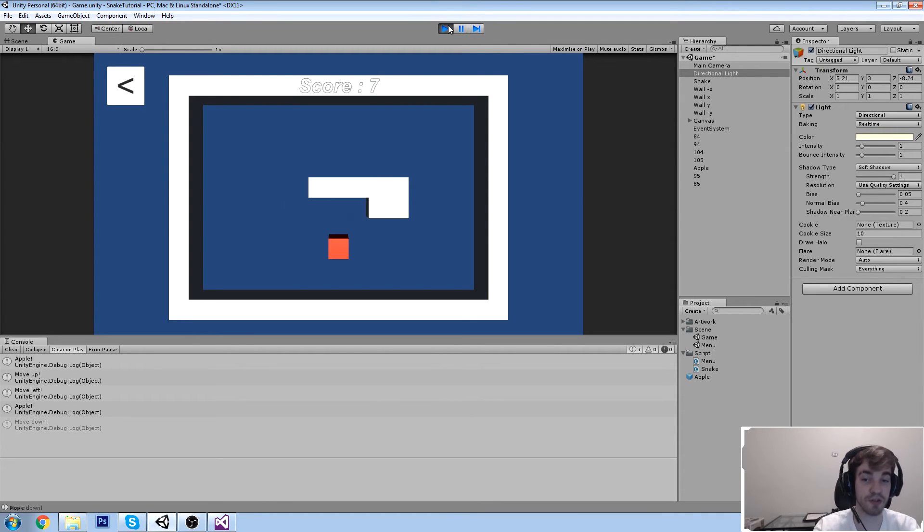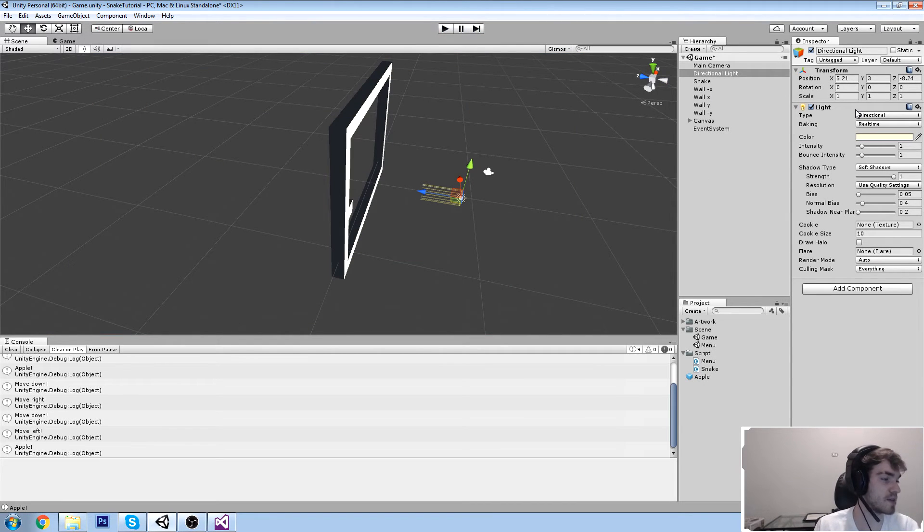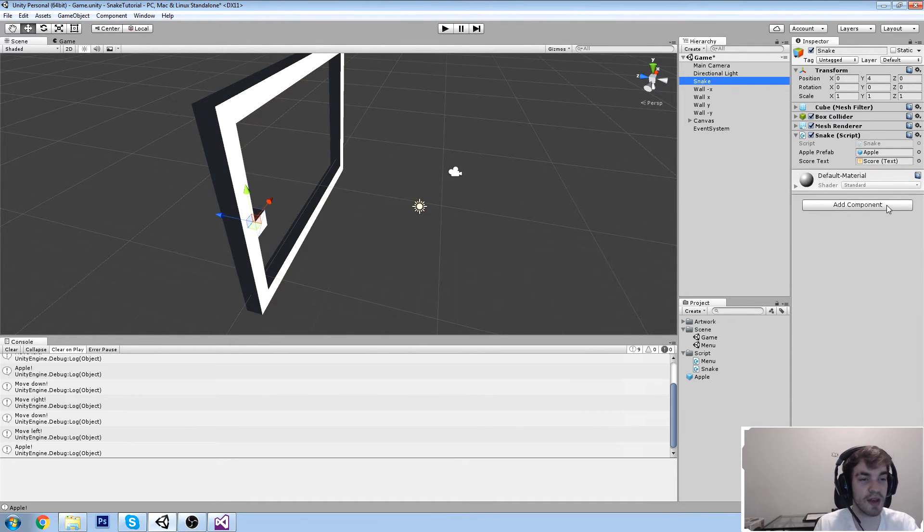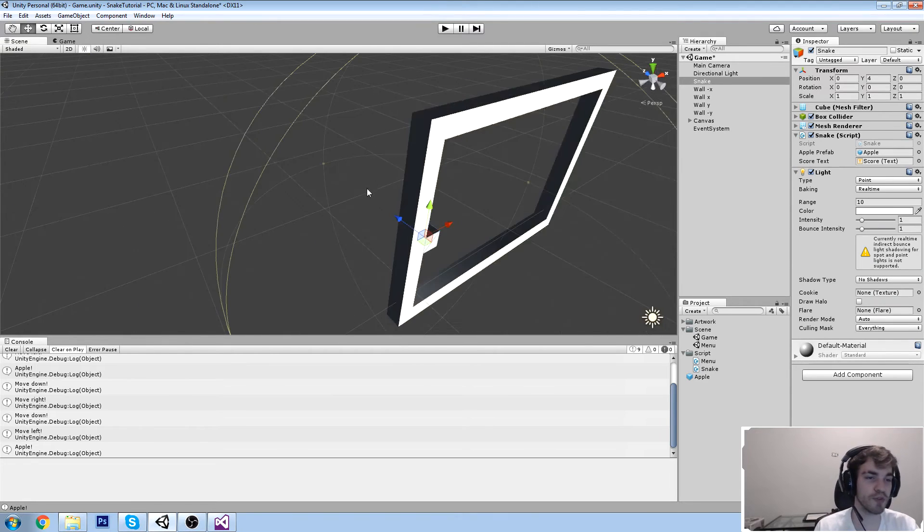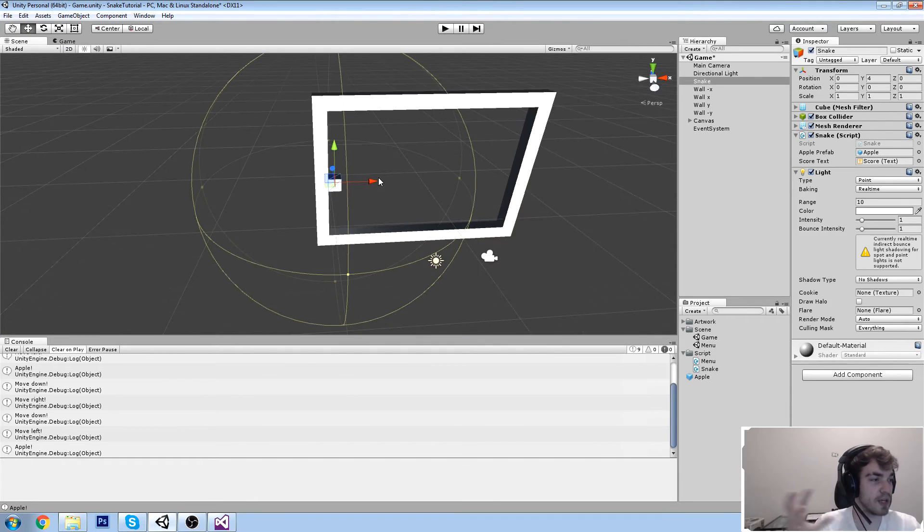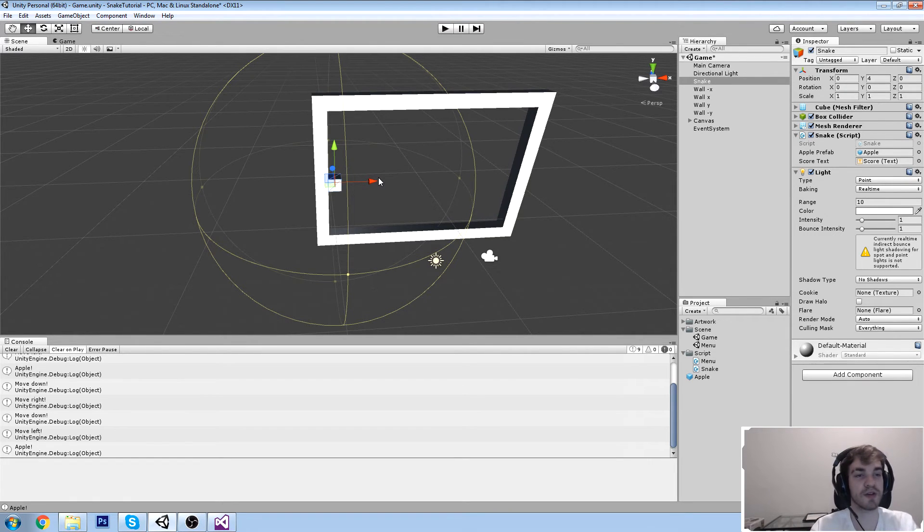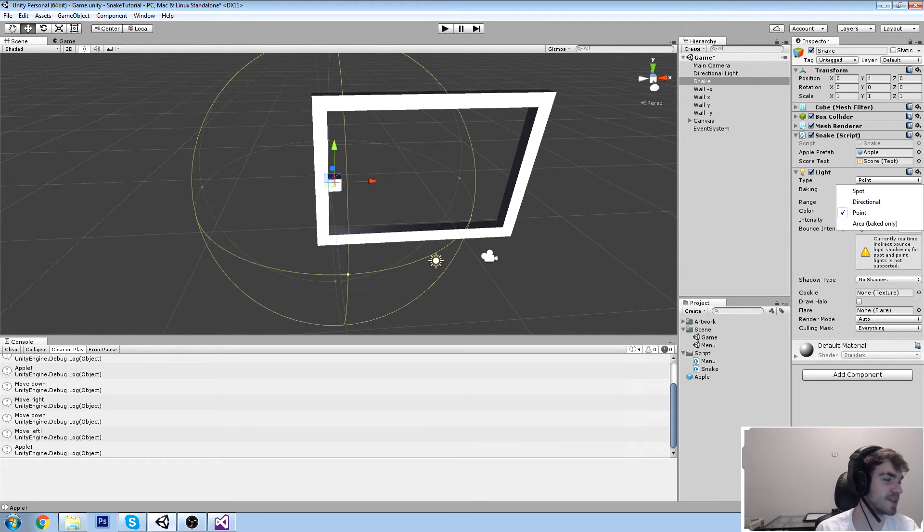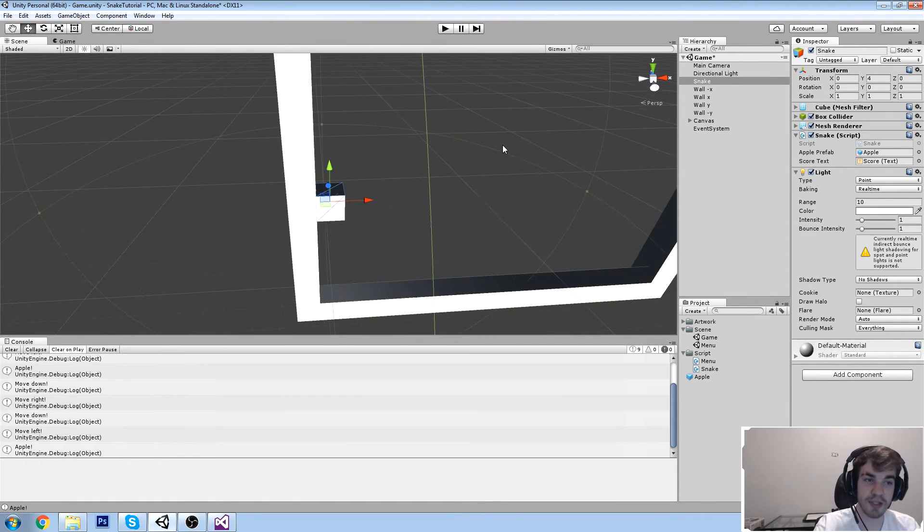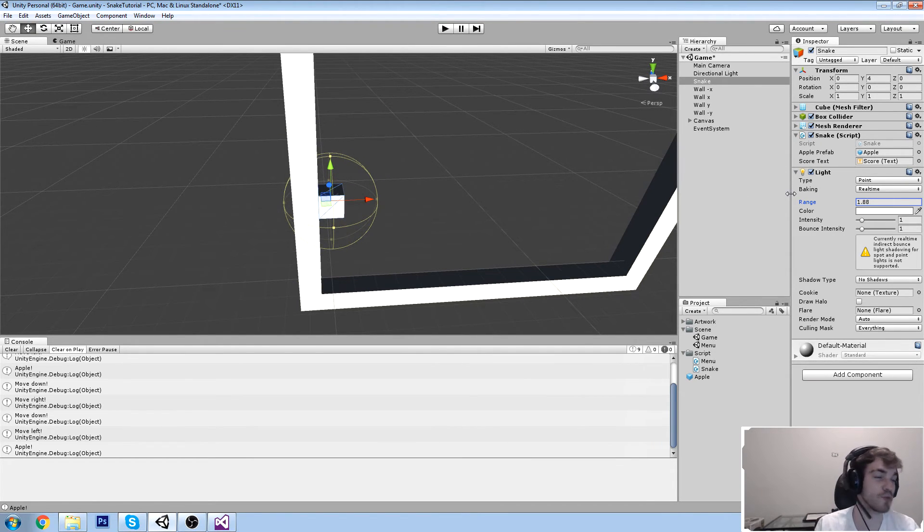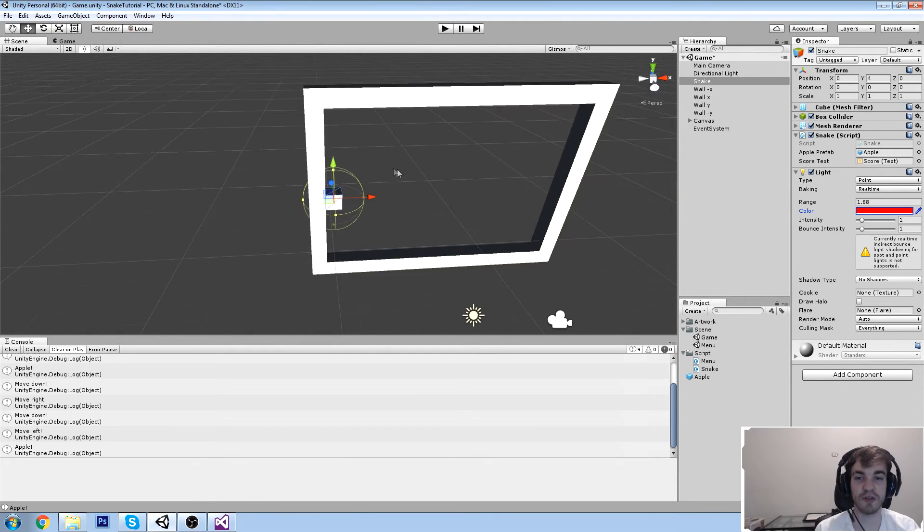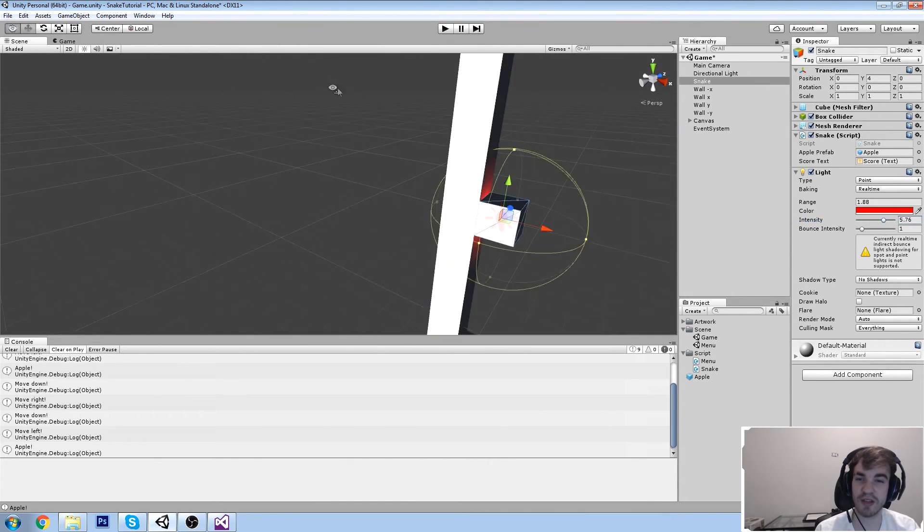We're also going to add an additional source of light. The only thing that makes up a light in Unity is that it's a component. What I'm going to do is go on my snake and add a light component. There are multiple types of lights - there's the point light which is just an area somewhere that has light like a bonfire, there's the directional light like a sun, there's a spotlight, and also an area light. In this case we're going to use the point light.